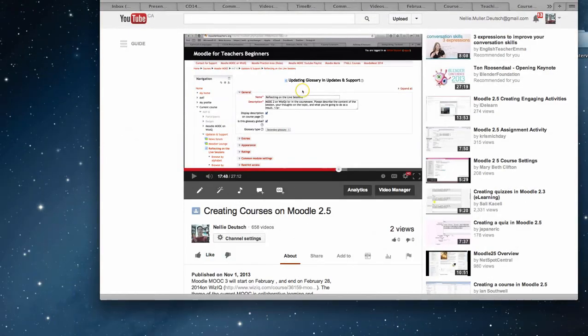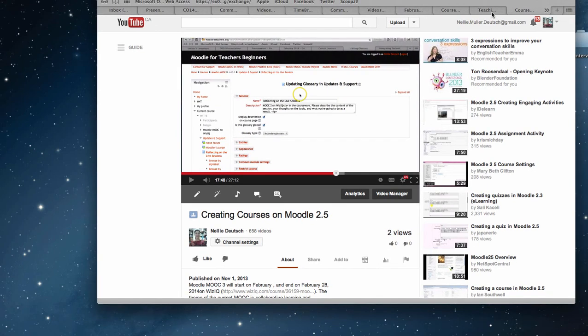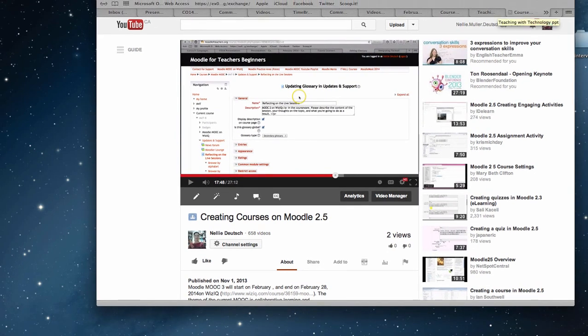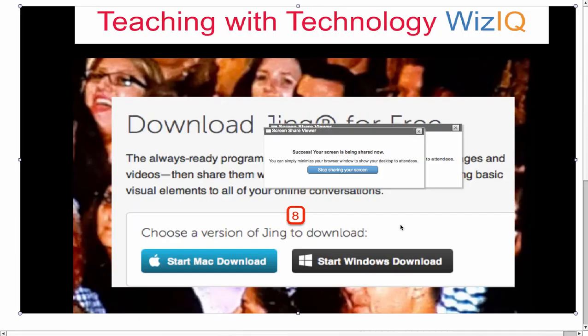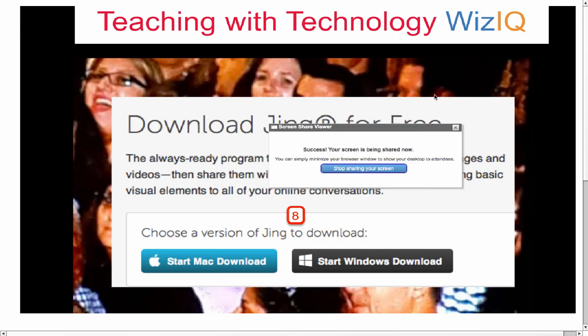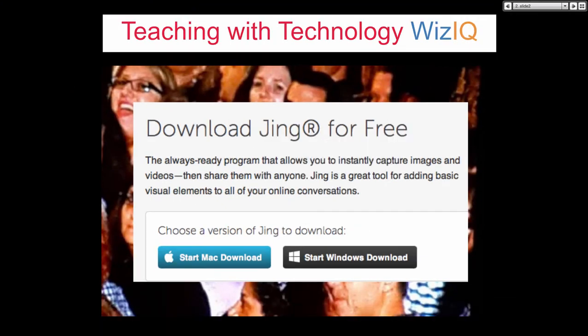Now I'm going to take you to Jing. If you go into Jing — just Google Jing — you'll download it for free. How many have downloaded Jing for free? Just let me know in the chat box if you have ever downloaded Jing. You can also create short videos with it.